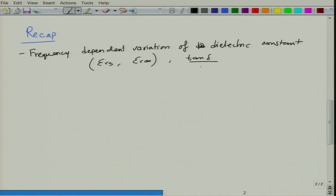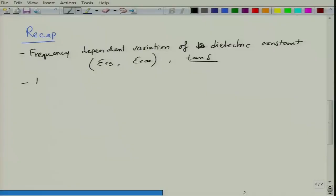The dipolar contribution is not a resonance type of contribution; rather it is a relaxation kind of behavior. There is also a temperature dependence as a result, since it is a relaxation phenomenon — it is more like diffusive Arrhenius kind of behavior, with an Arrhenius kind of relationship.